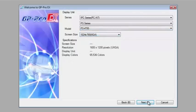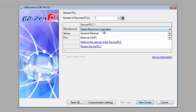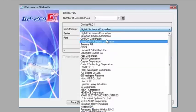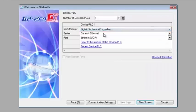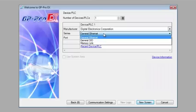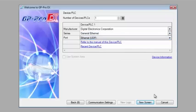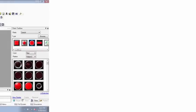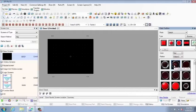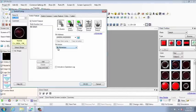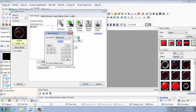With access to hundreds of individual PLC drivers, build your normal HMI screens and then integrate them with standard Windows applications such as databases, spreadsheets, web browsers, historians, or your own custom programs.